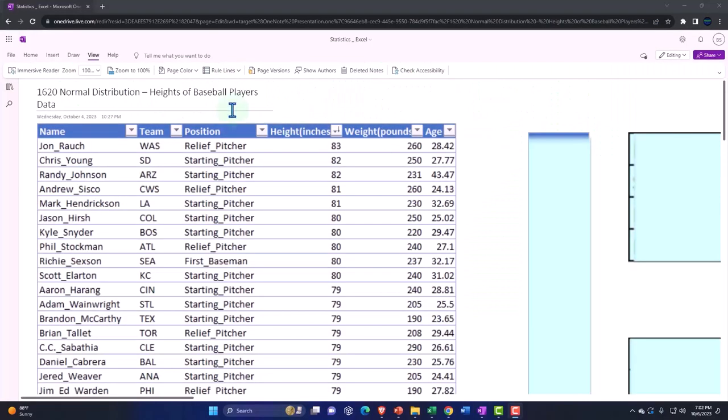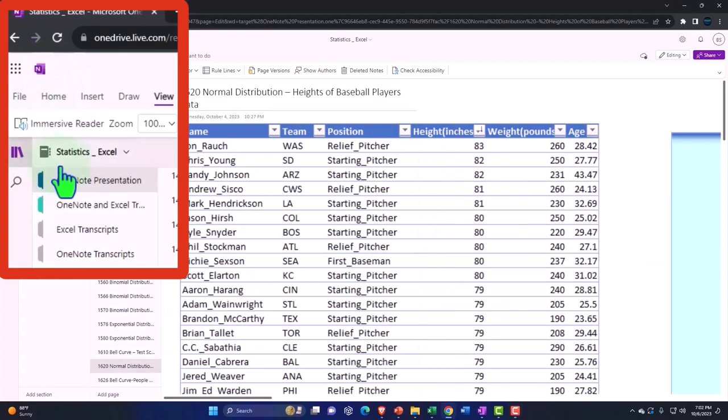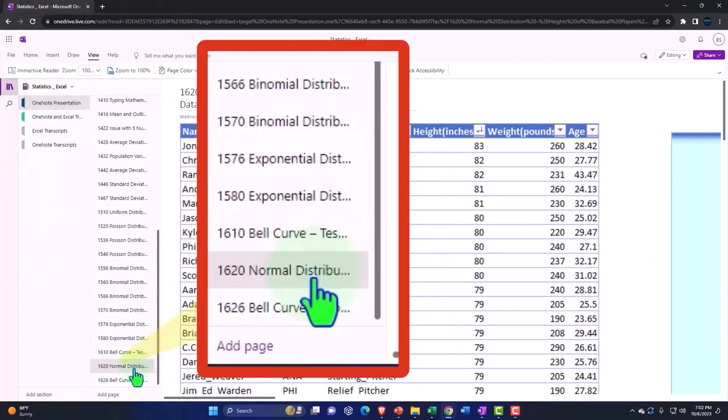You're not required to, but if you have access to OneNote, we're in the icon on the left-hand side, OneNote presentation, 1620, normal distribution.